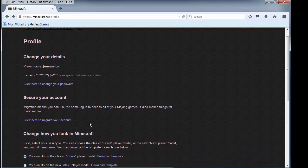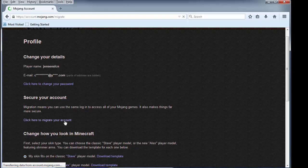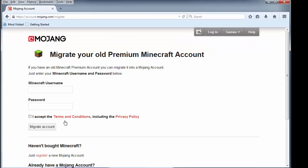So the first thing I'm going to do is migrate my account. We'll click here to migrate this account. My Minecraft username that we're getting rid of today is Jensen SLCN, and then we type in the password.